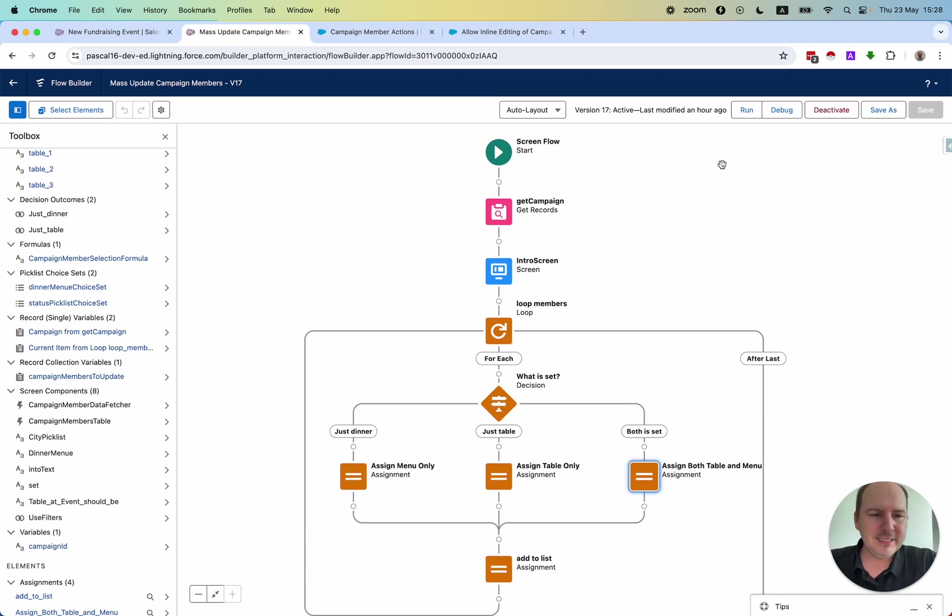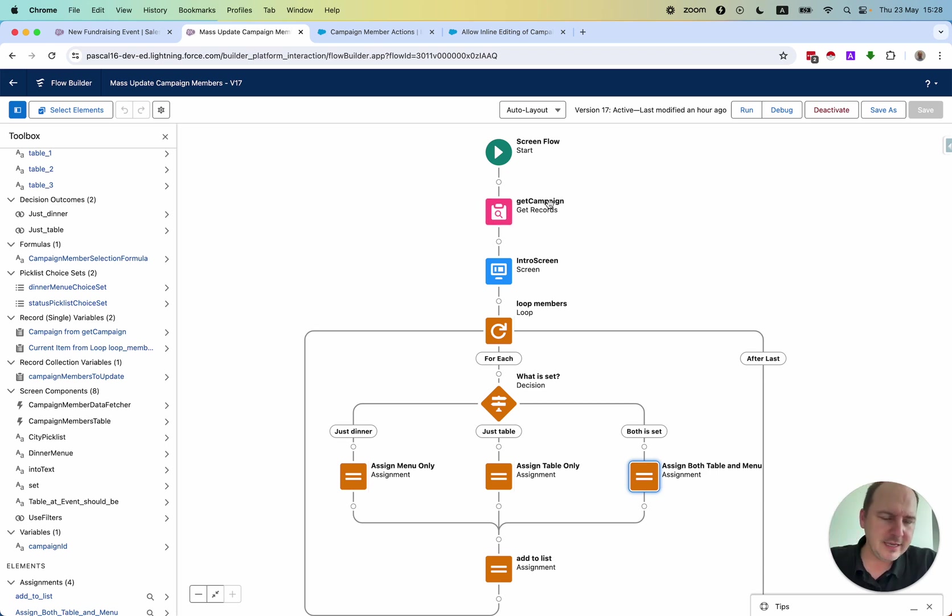Let's jump briefly to the backend and see how this is done. This is the backend that you can build also for yourself. It is a screen flow. We first query the campaign to get information on it.